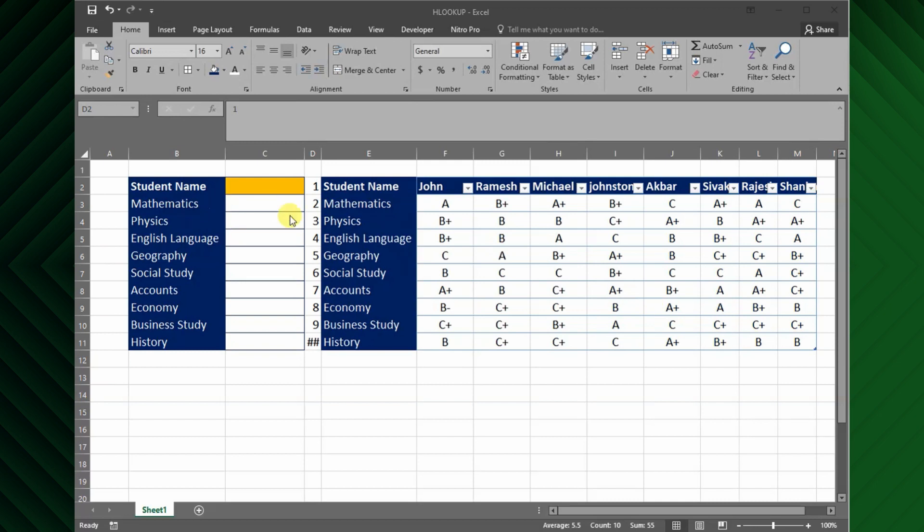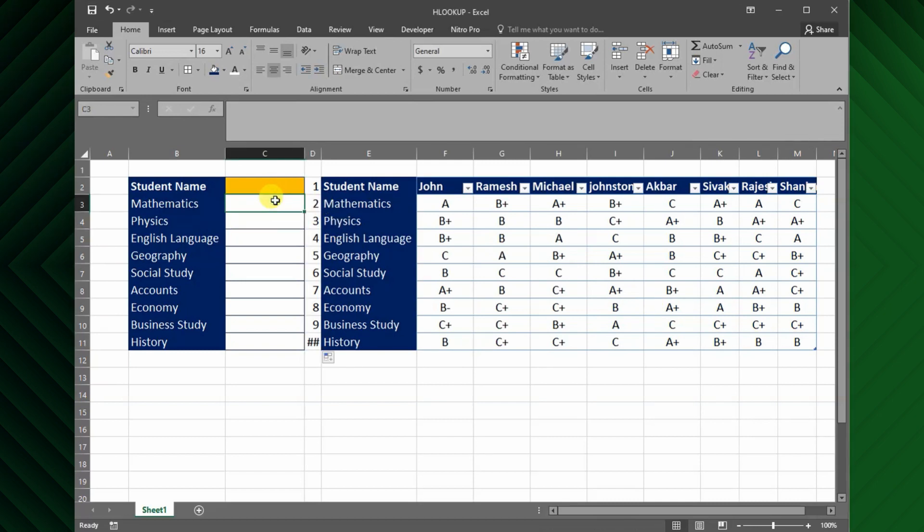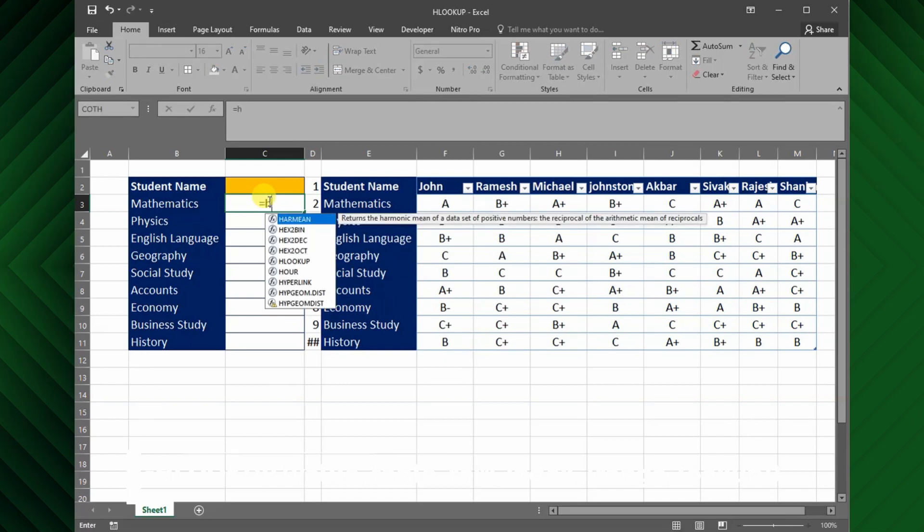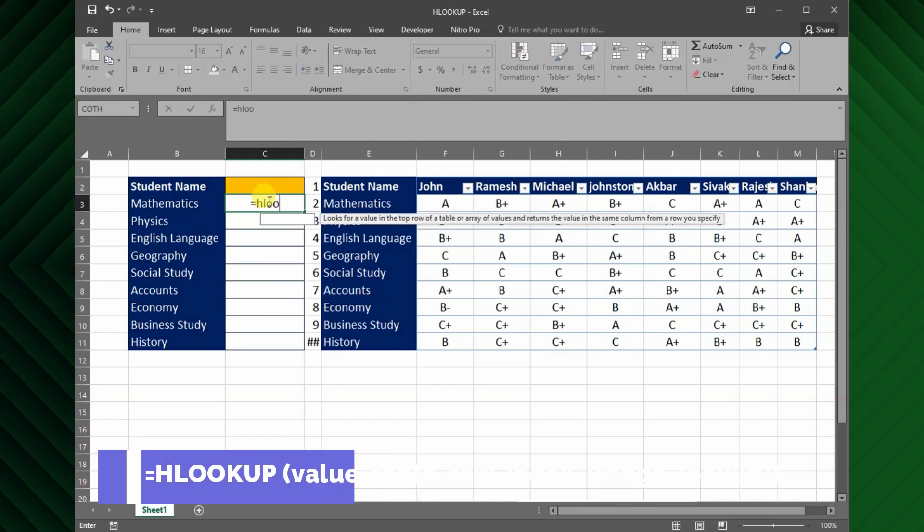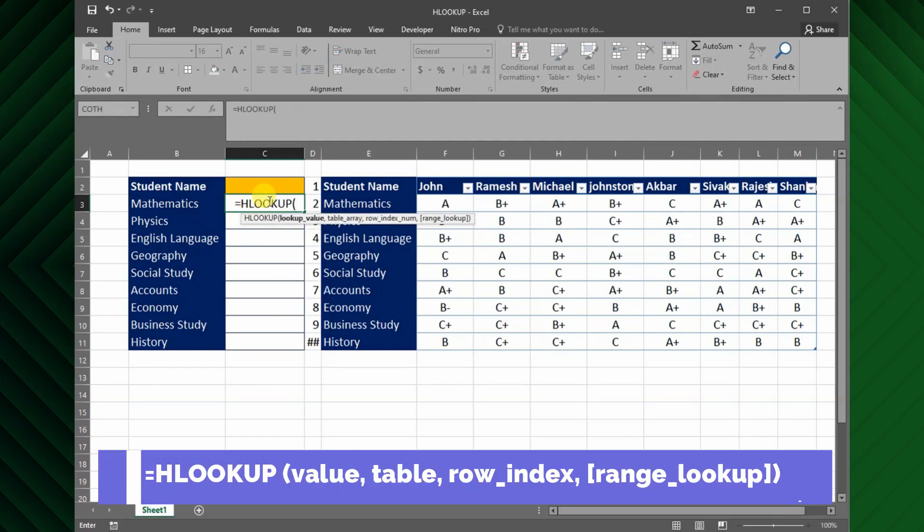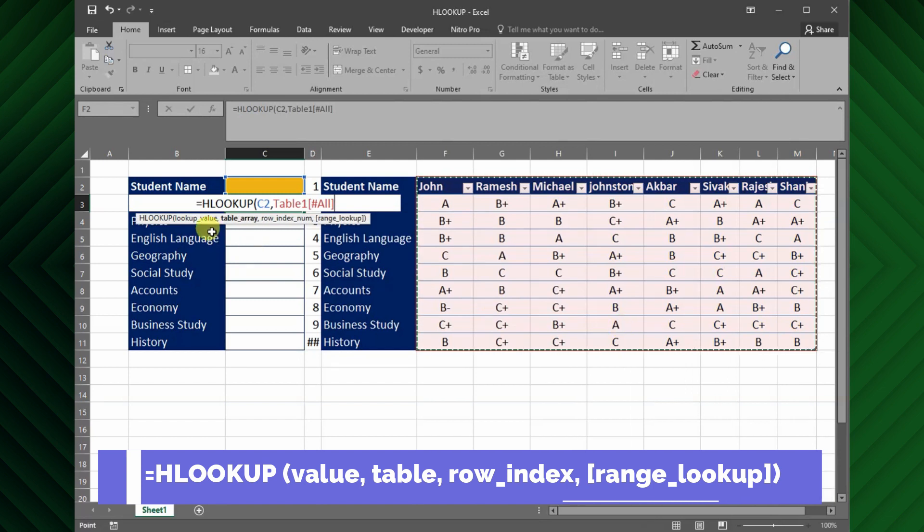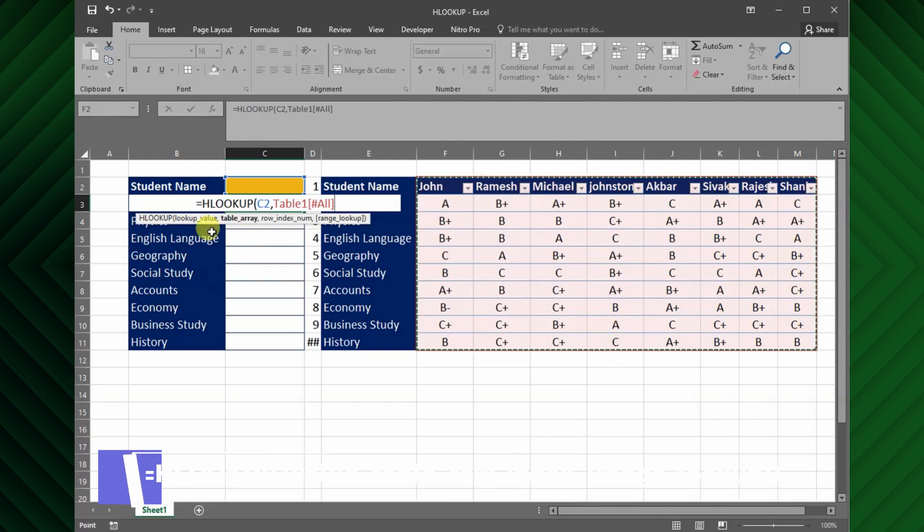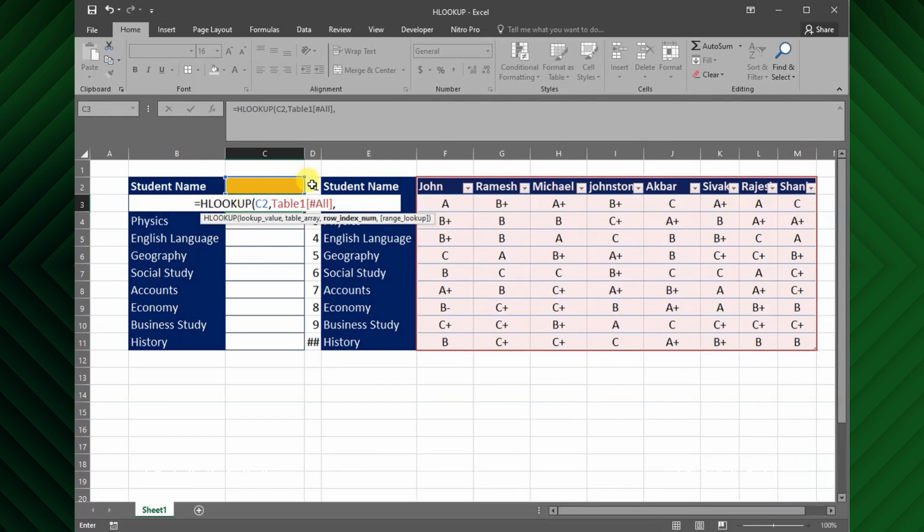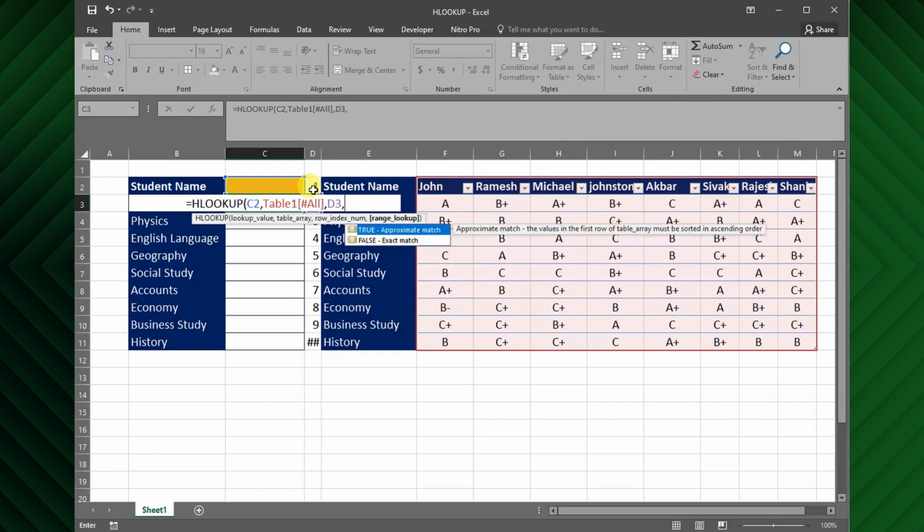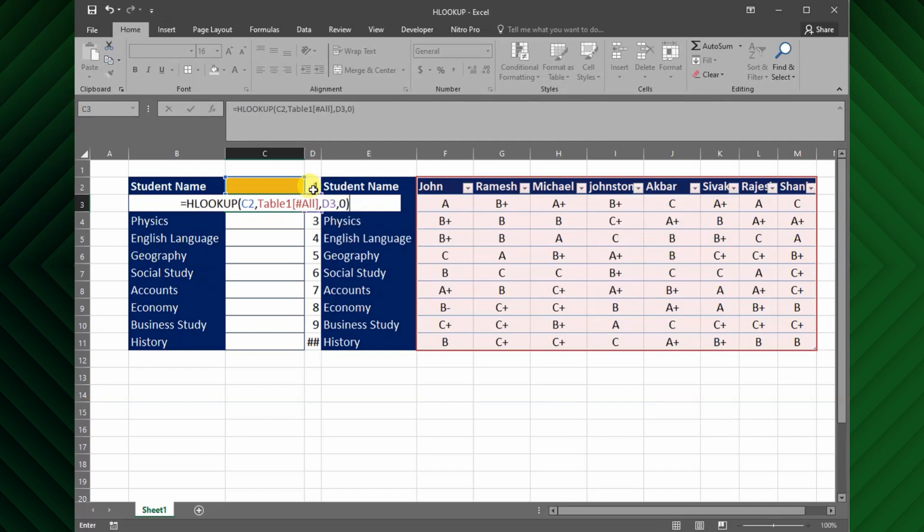Next, I will enter formula for the first subject. Here I will select the cell from row index number, and finally range lookup value which is exact match, then close bracket.